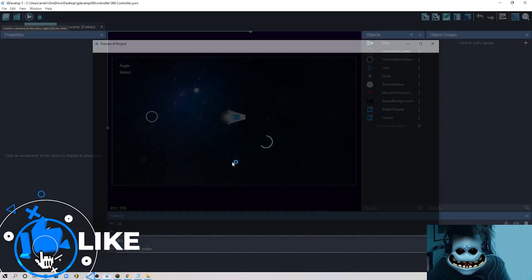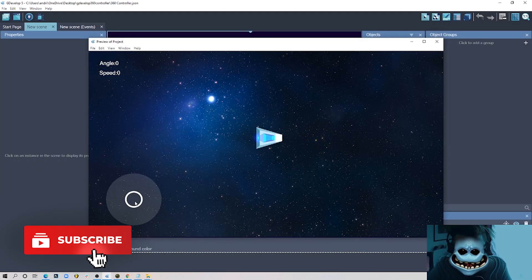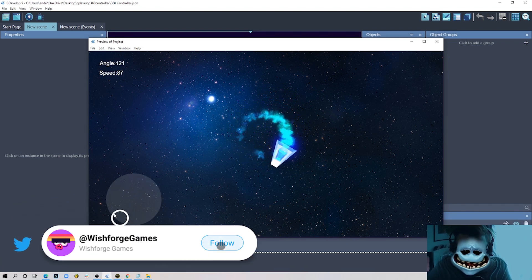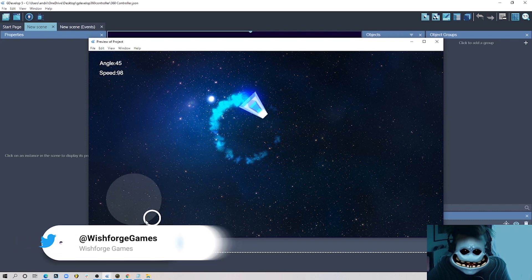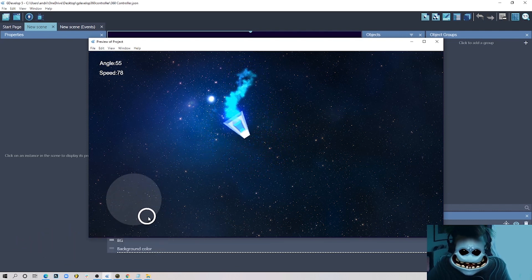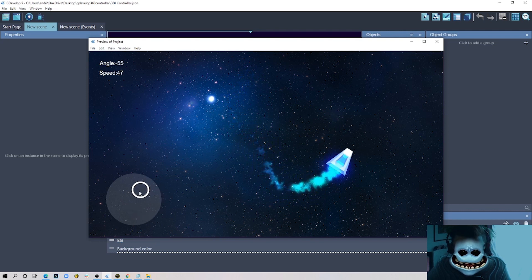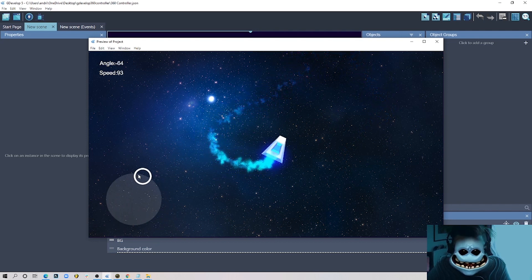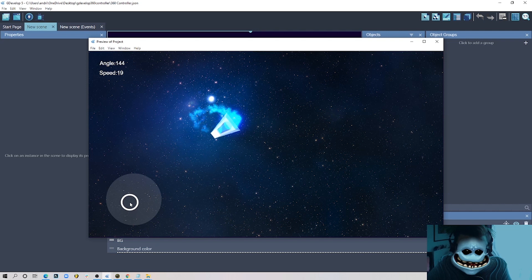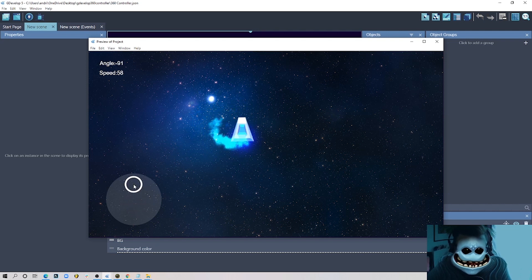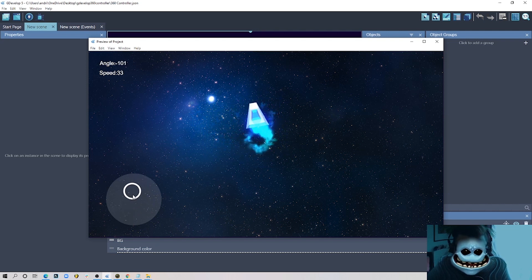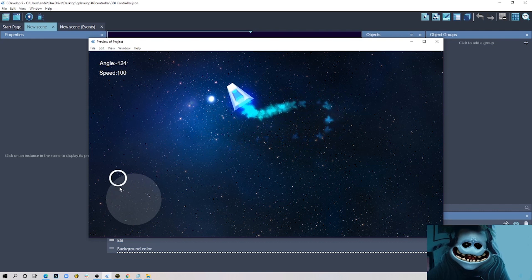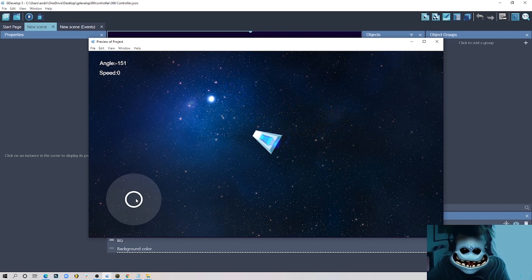I'll show you an example project which you can download from my itch.io page. It's very simple — we can control the direction of our spaceship by just changing the angle, or we can also change the speed by dragging away from the center circle. The further you go away, the faster our spaceship will fly.